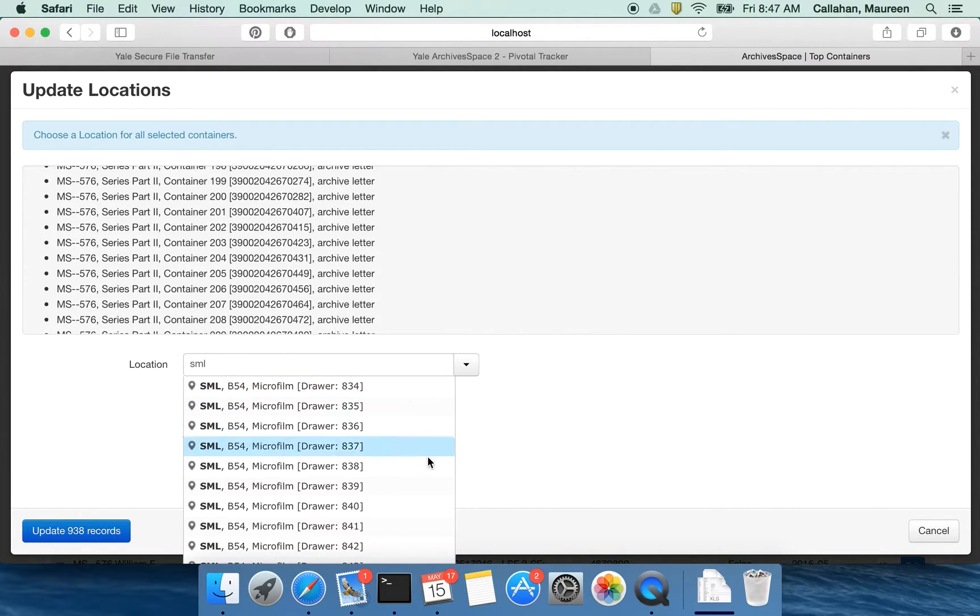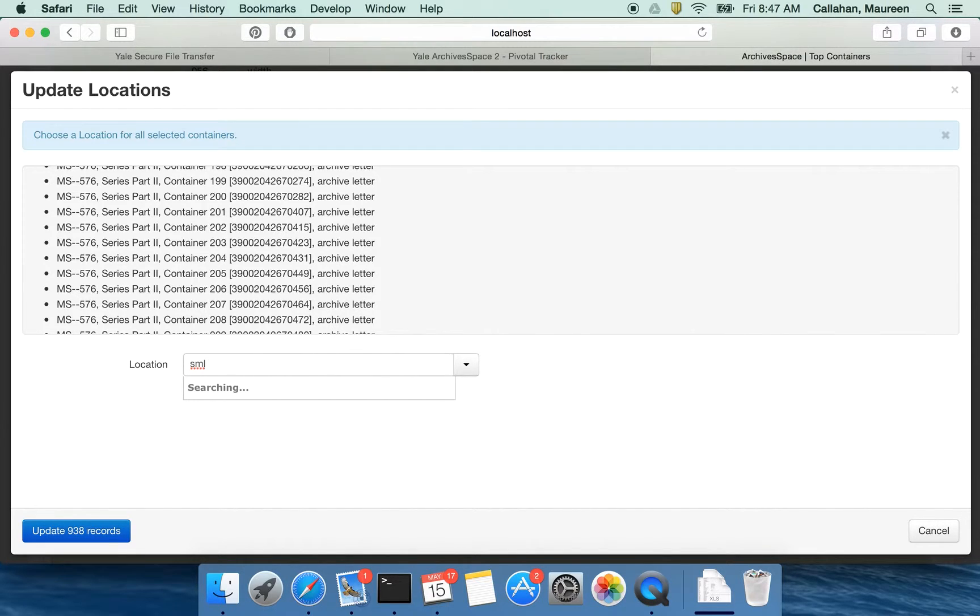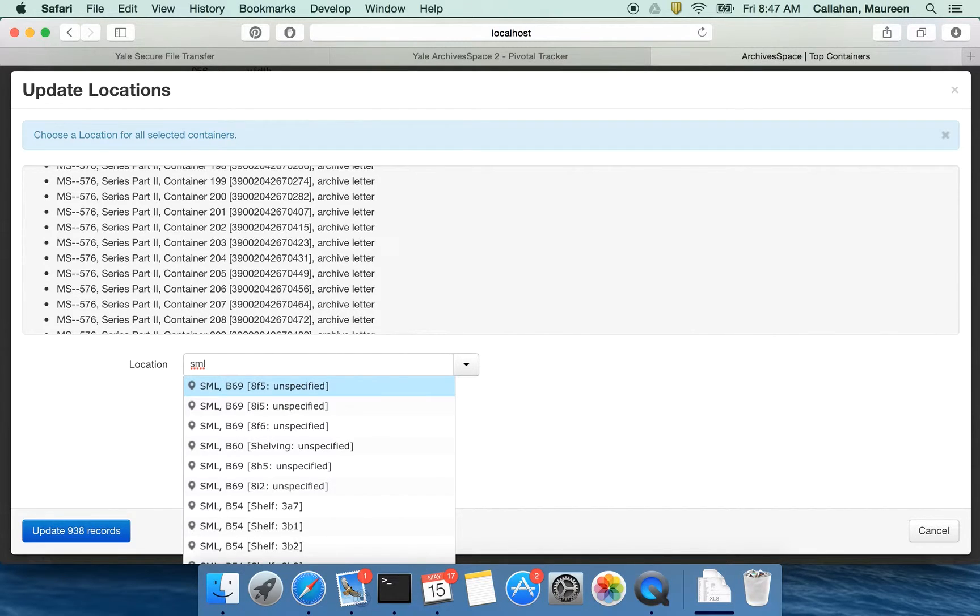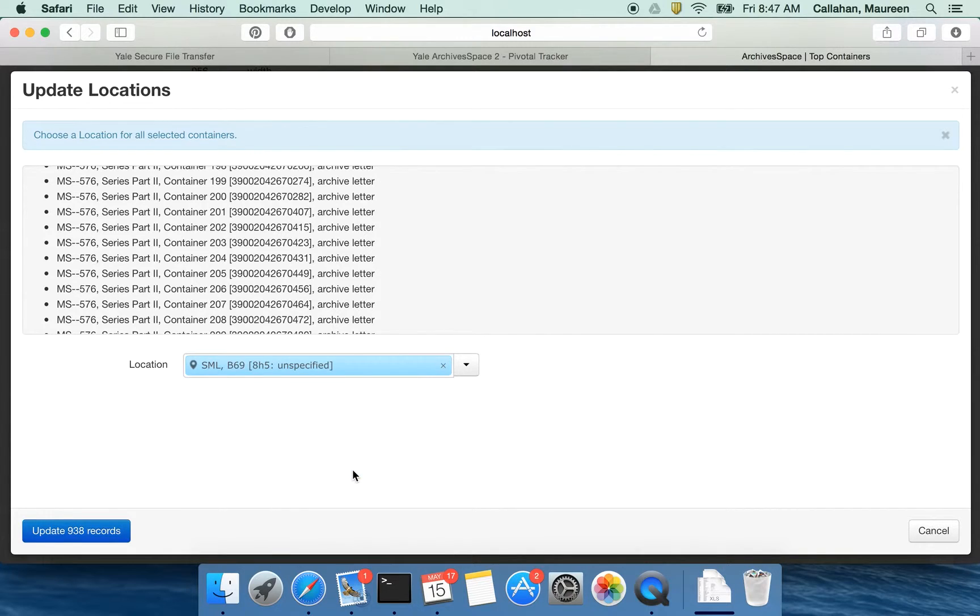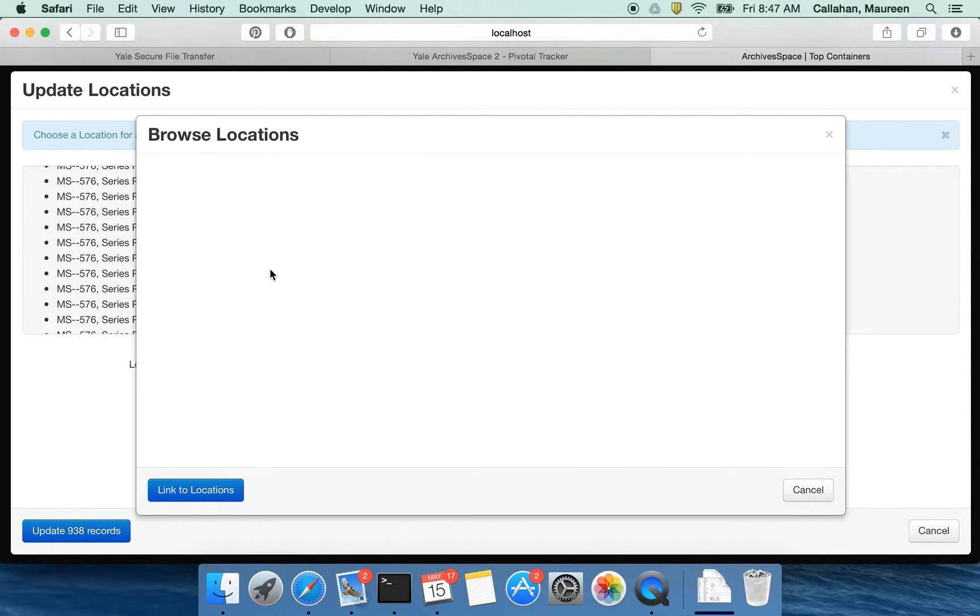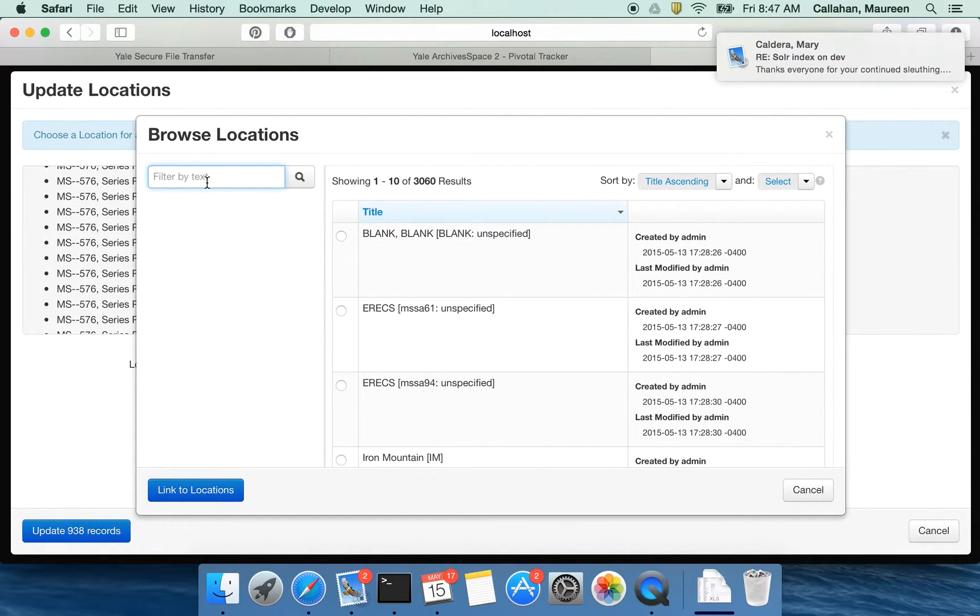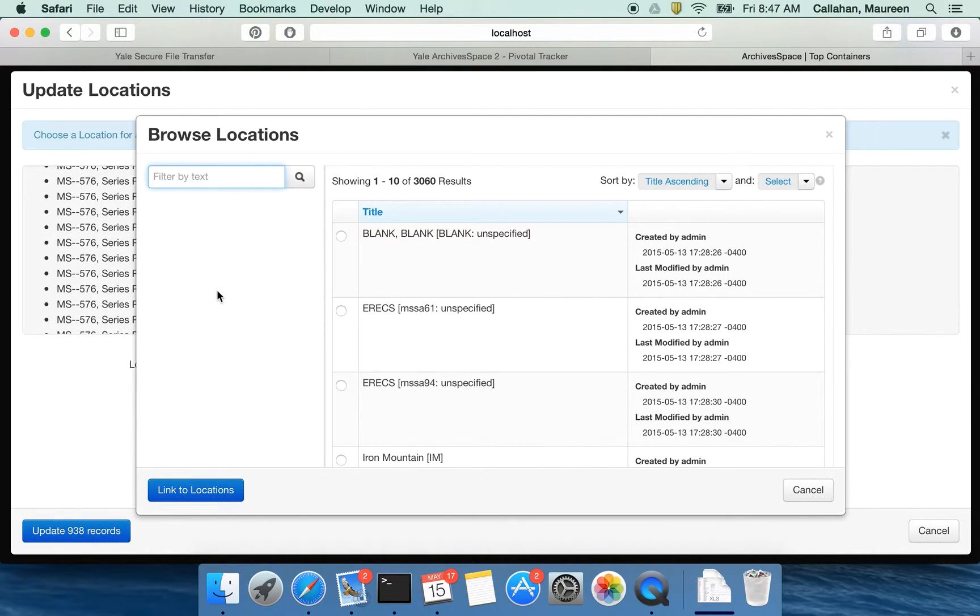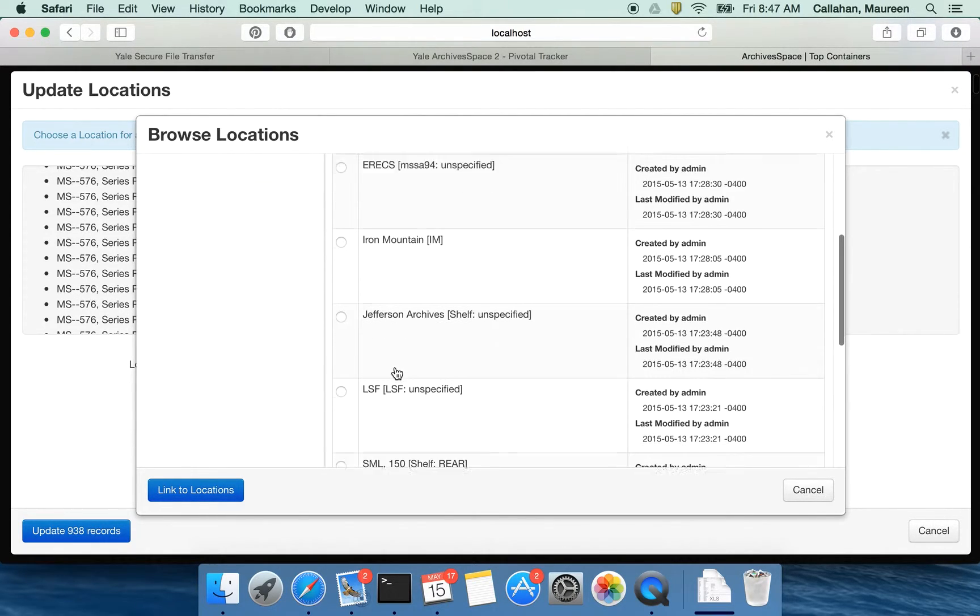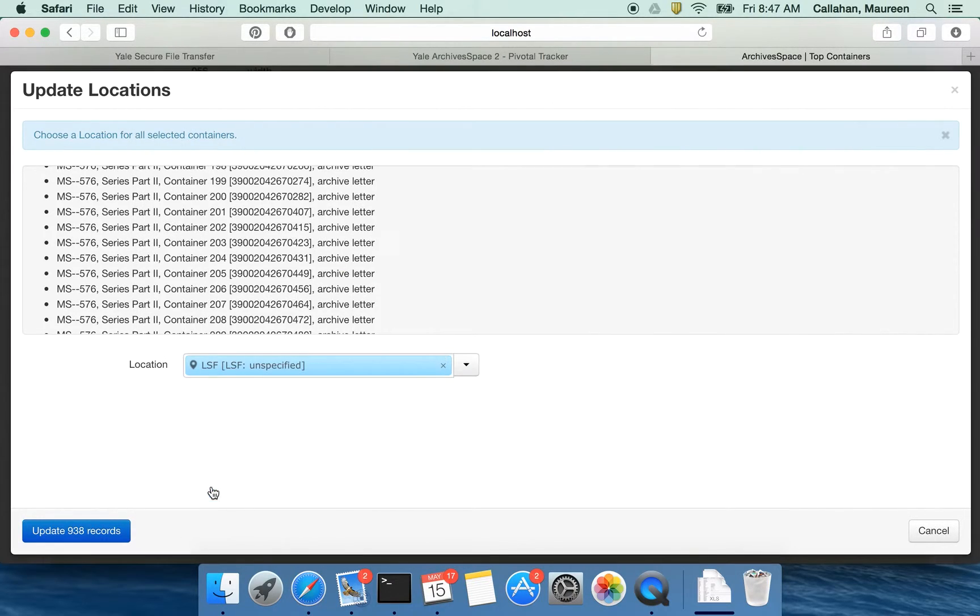And I can use the type ahead for that. I might say, all right, these are all coming into the B69 in this spot. That's probably not the case. Or if I don't want to use the type ahead because I'm not exactly sure what I have, I can go to this browse option. And this pulls up my locations and I can start filtering this text. All right. So let's say I want to set it to send it all to LSF, into locations, and then I update these 938 records.